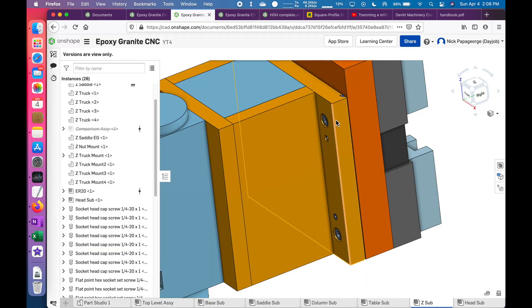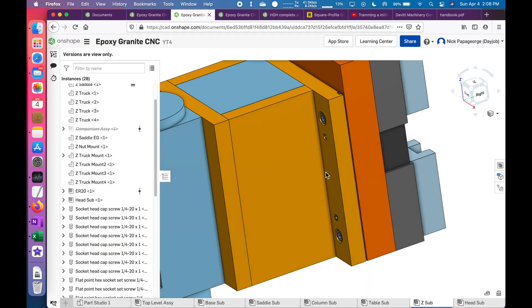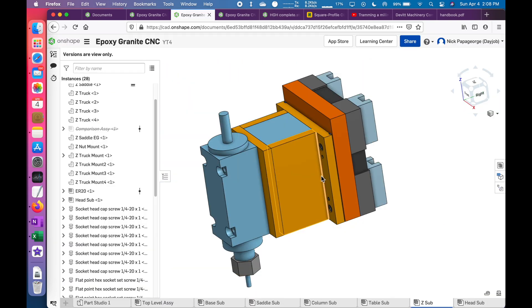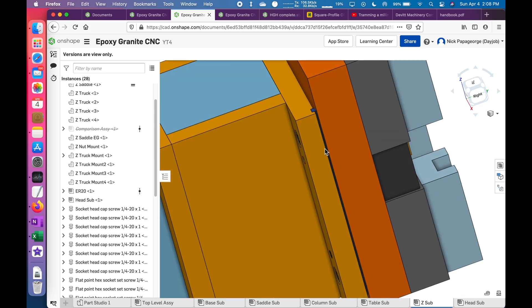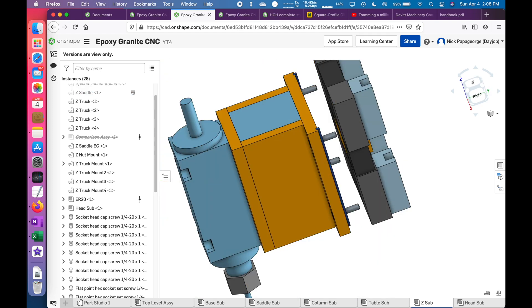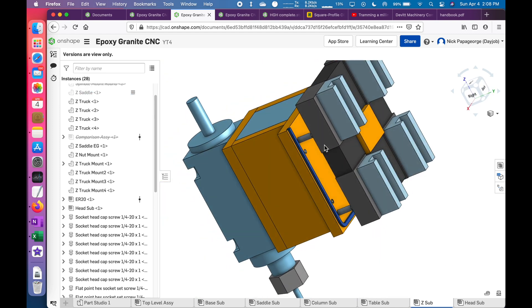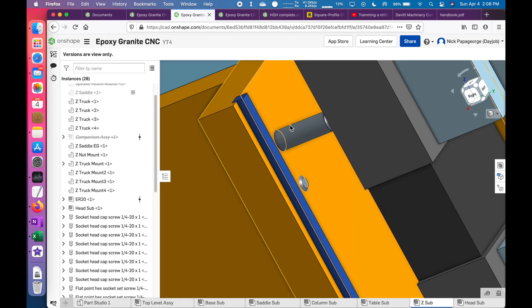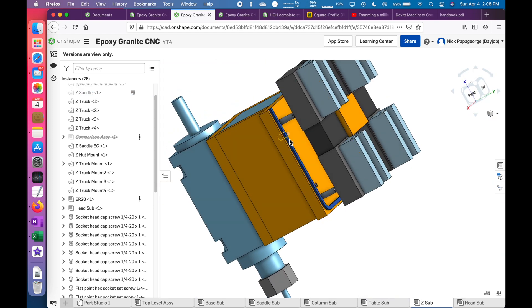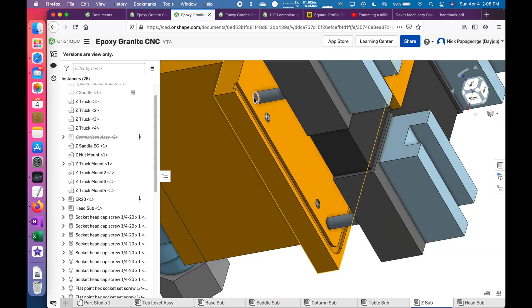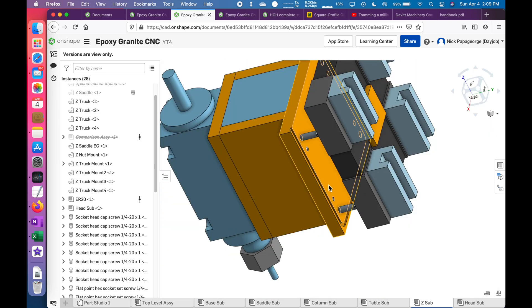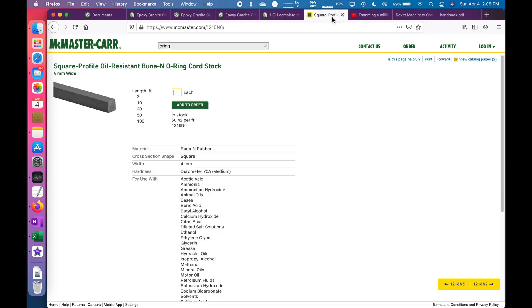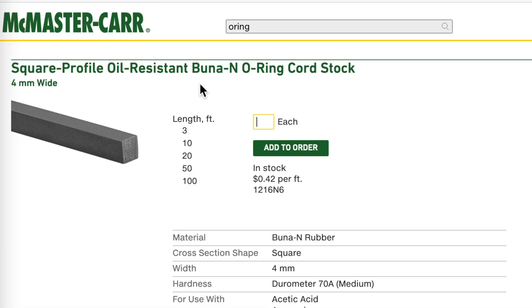He put a cord around the perimeter to keep the epoxy from dripping out, and I have the same thing here. I improved upon it a little bit. Here's the cord going all the way around. It fits into a groove that's machined, and that cord is from McMaster. It's O-ring square stock, and it just comes in lengths as long as you want. It's super cheap.